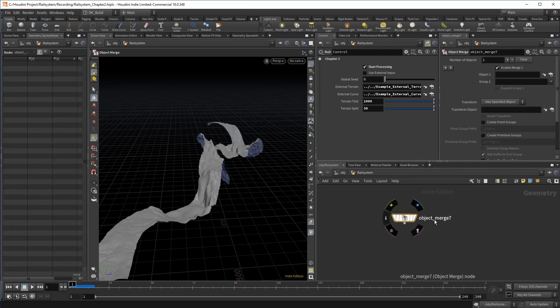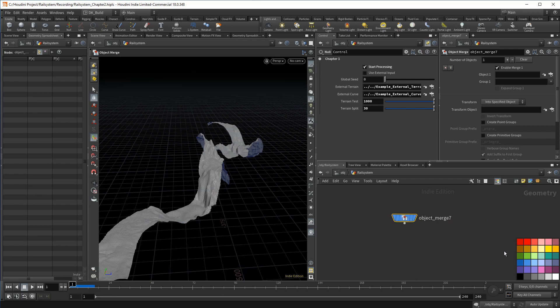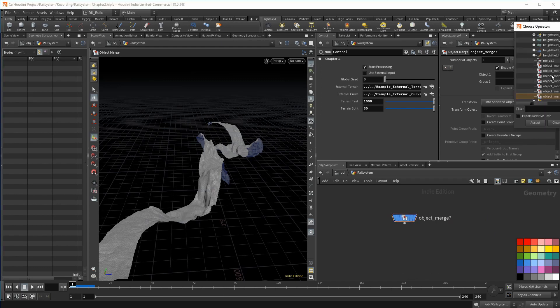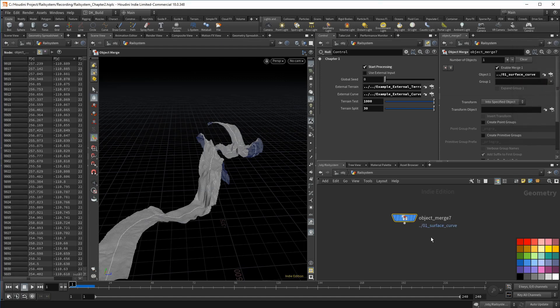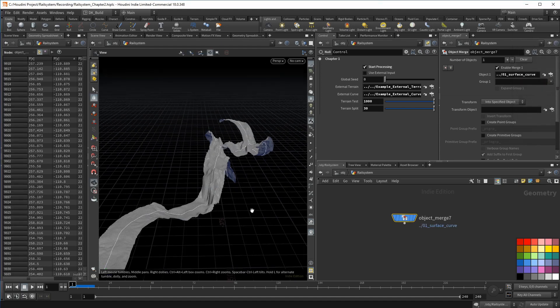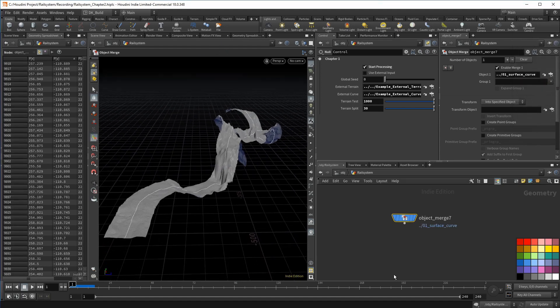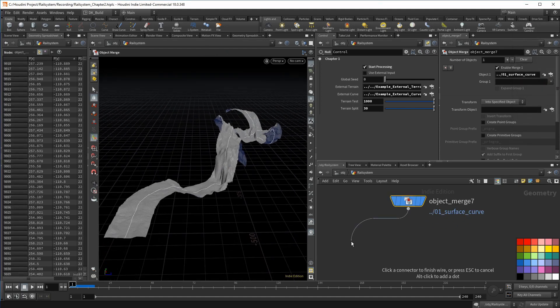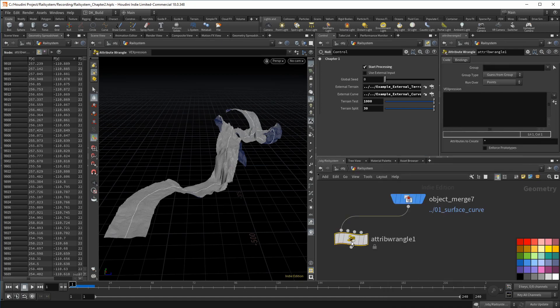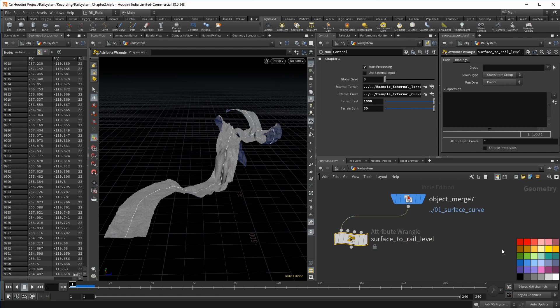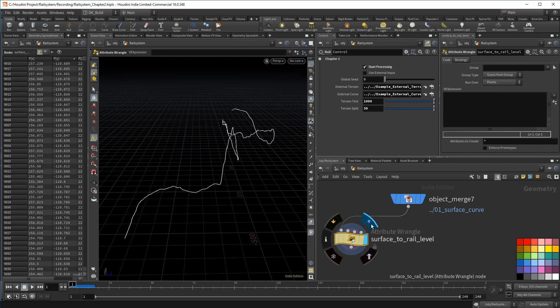In the first section, I want to find the base height for the rail and also categorize if a segment of the rail is either leaning to the left or to the right. Let's start with the height. My starting point is going to be the surface curve that is in direct contact with the terrain. I am using its position for two purposes. First, I just need the X and Z positions, regardless of the Y axis.